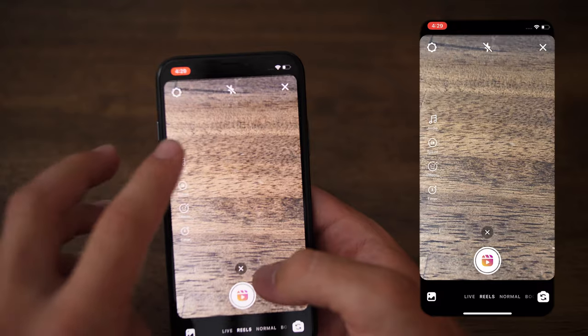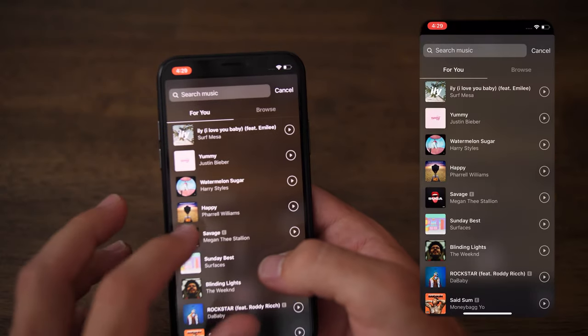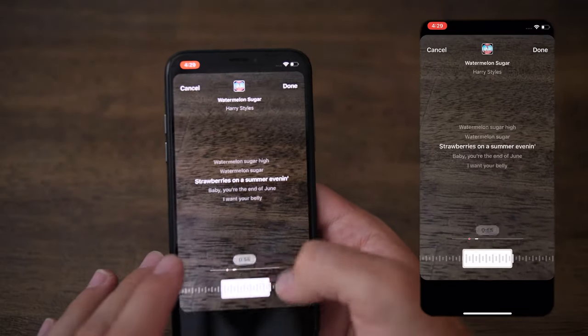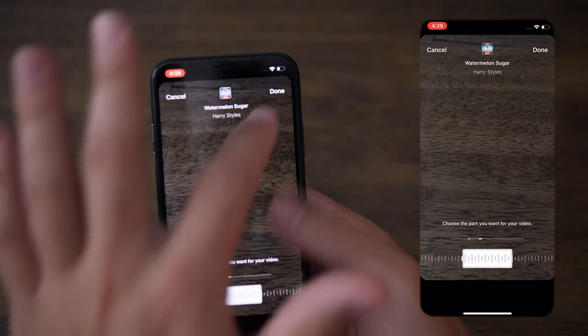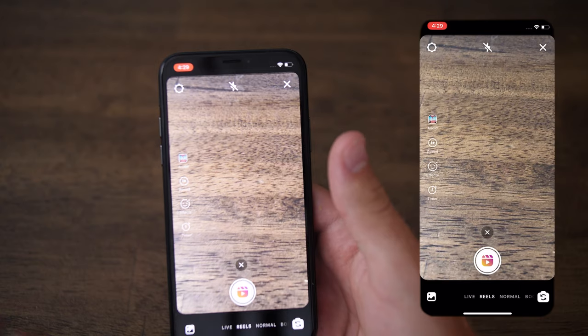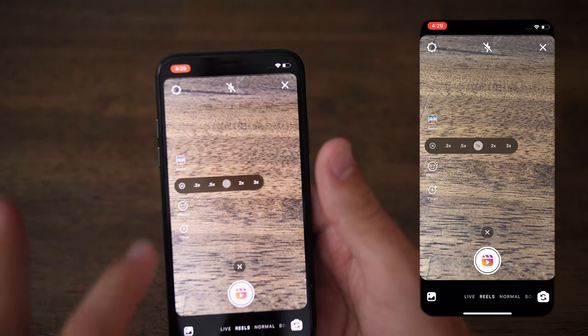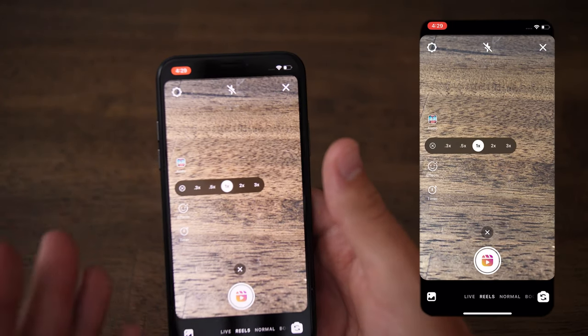Audio essentially allows you to go in, choose your song, and choose which part of the song you'd like to add via Instagram's music library.